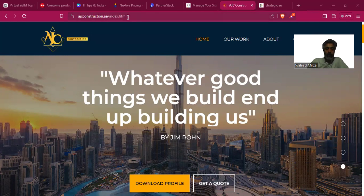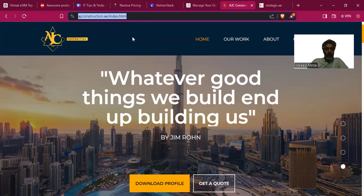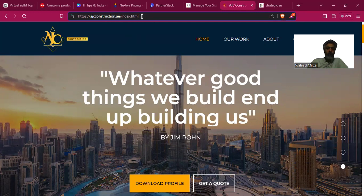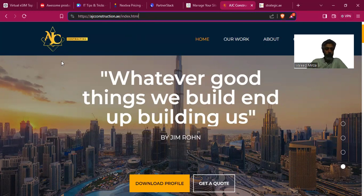The first website is agcconstruction.ae/index.html. The problem here is that 'index' doesn't need to be shown in the URL. The main domain will actually host the home page, so there's no need to show index.html.